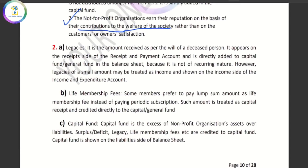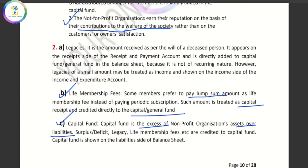What is the life membership fee? Members pay a subscription for a year, but the life membership fee is a lump sum amount — it is a large one-time payment. That is why the life membership fee is treated as a capital fund or general fund. What is the capital fund? It is the excess of assets over liabilities in a not-for-profit organization. Legacy and life membership fee are credited to the capital fund.